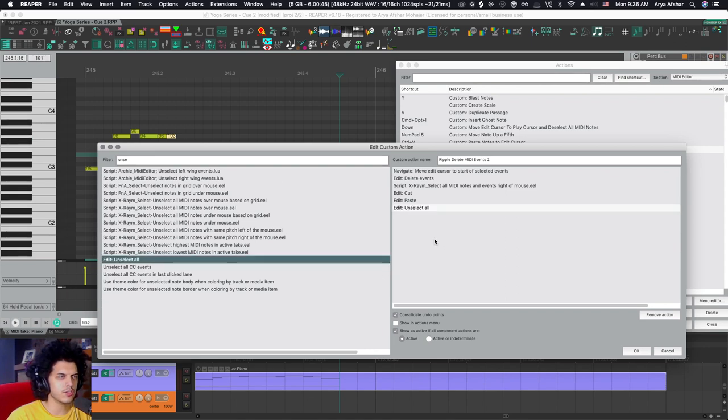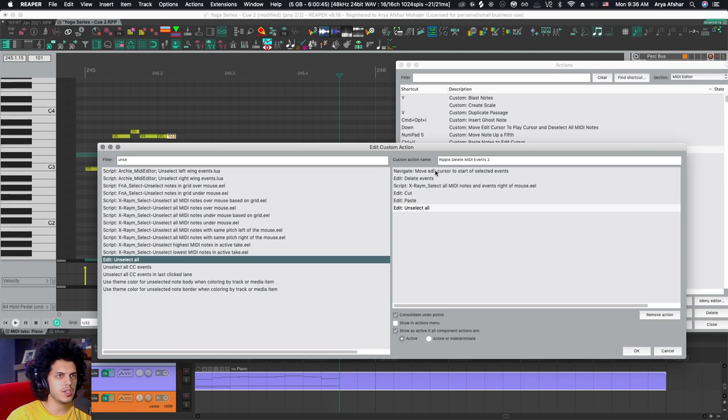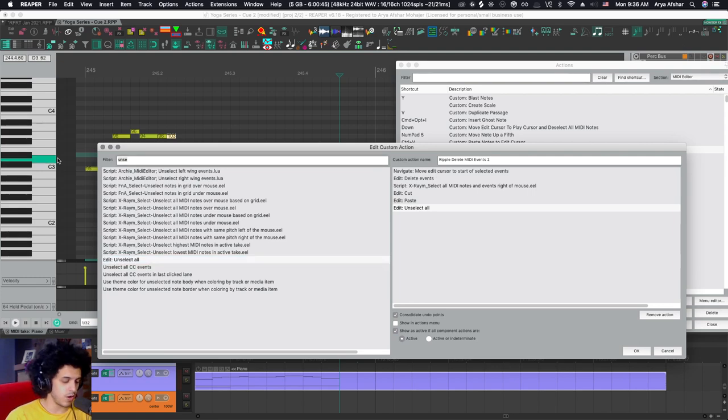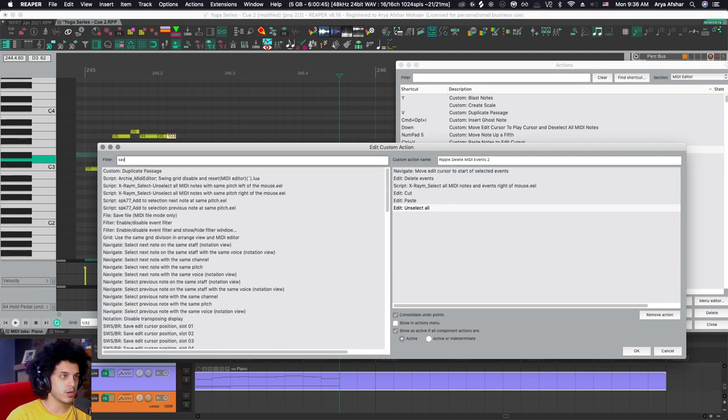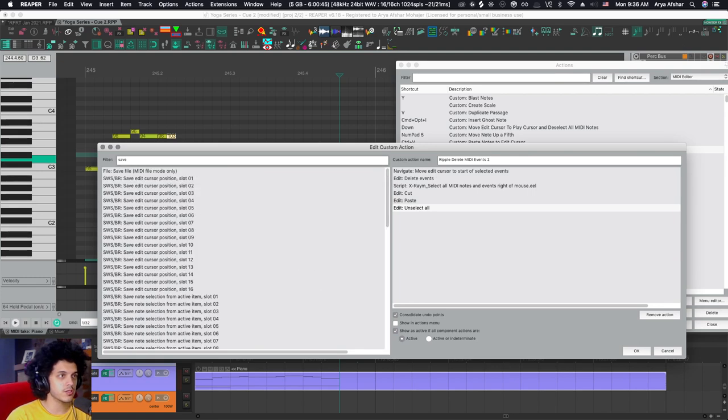Edit, unselect, alt. So now all are unselected. And I want my edit cursor to remain where it was. So a very quick workaround is to use these commands. Save edit cursor position. And you have 16 slots to choose from.